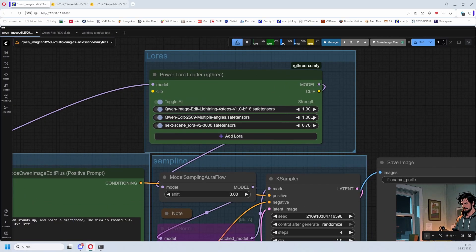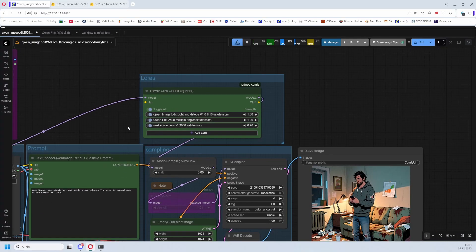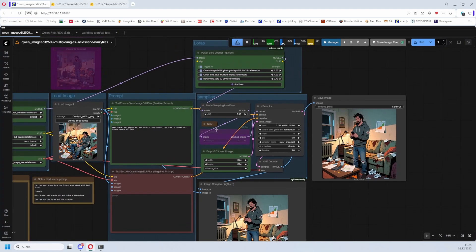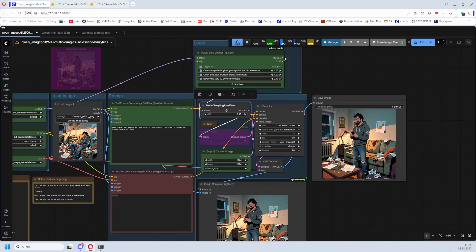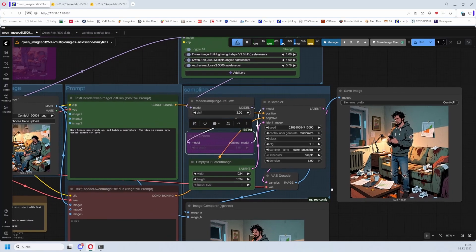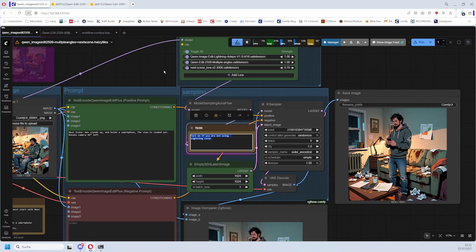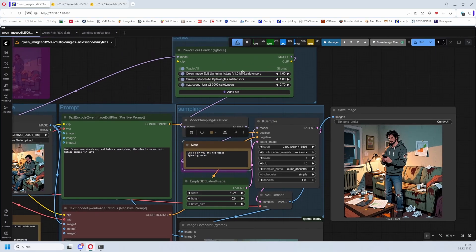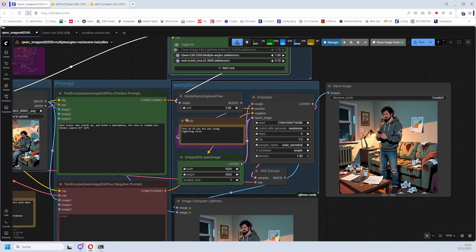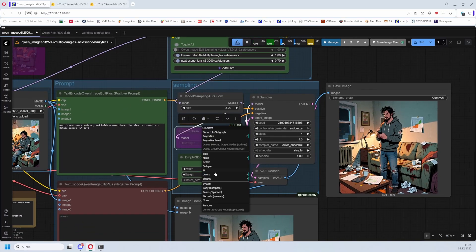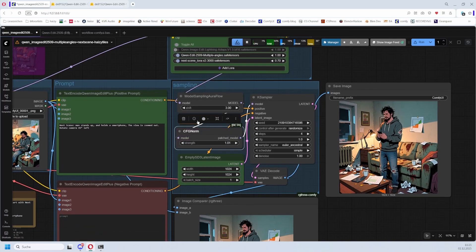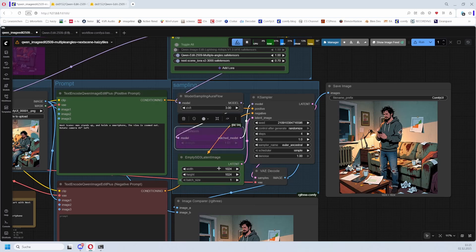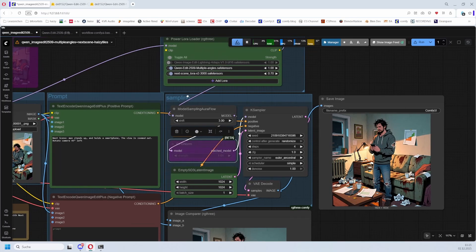The sampling part - this comes from Qwen Image Edit. The default value here is what I also use. Then we have here, in node, when you don't use the Lightning LoRA, this one here, when you turn this off, then you need to turn this one on bypass. And then it is on again. But we use the LoRAs, off with it.